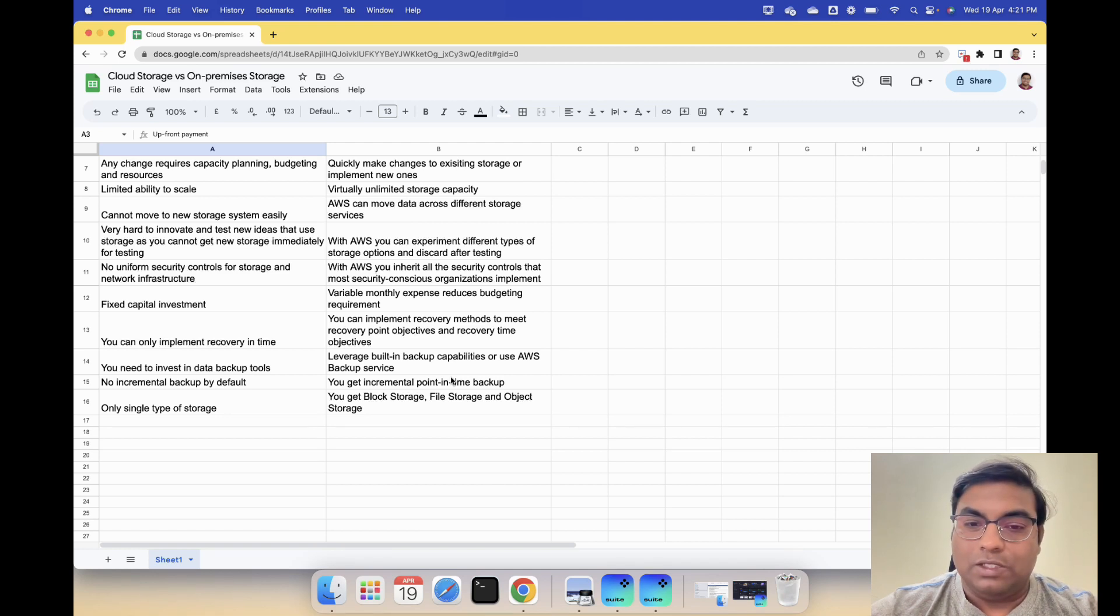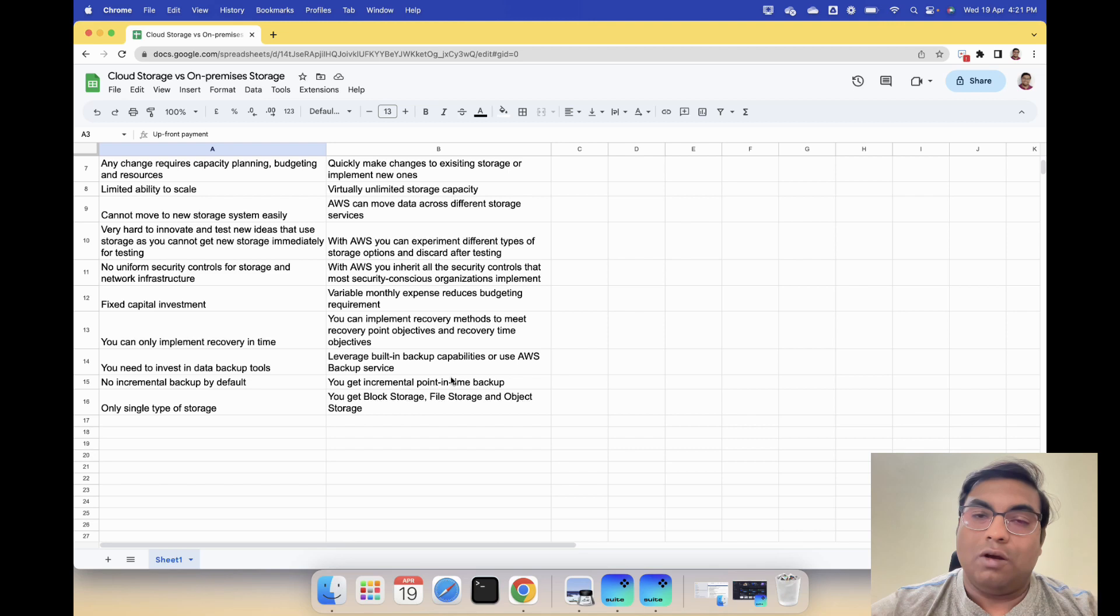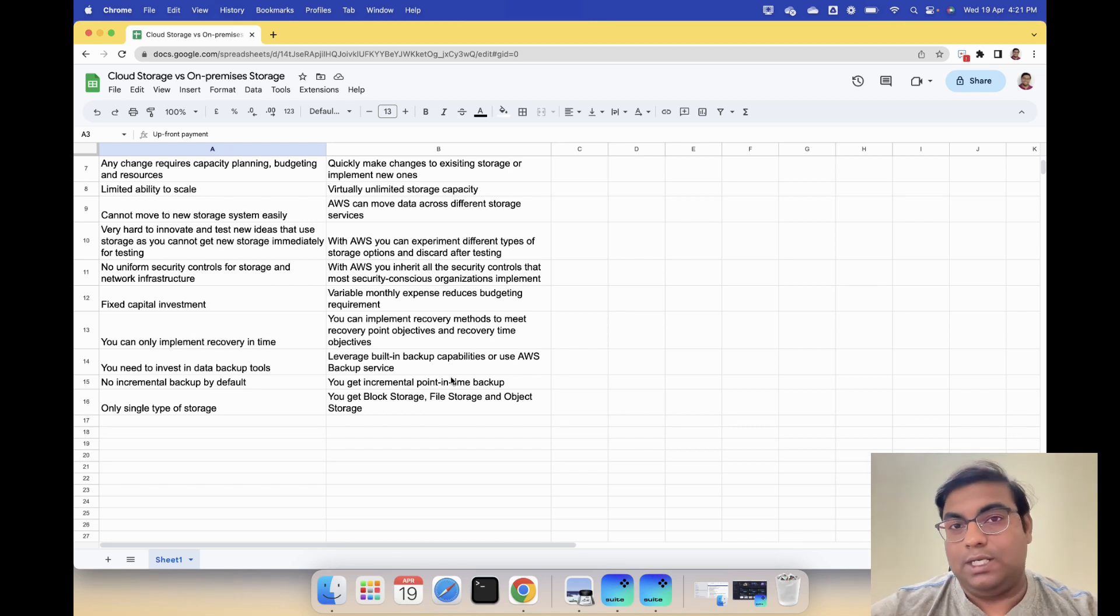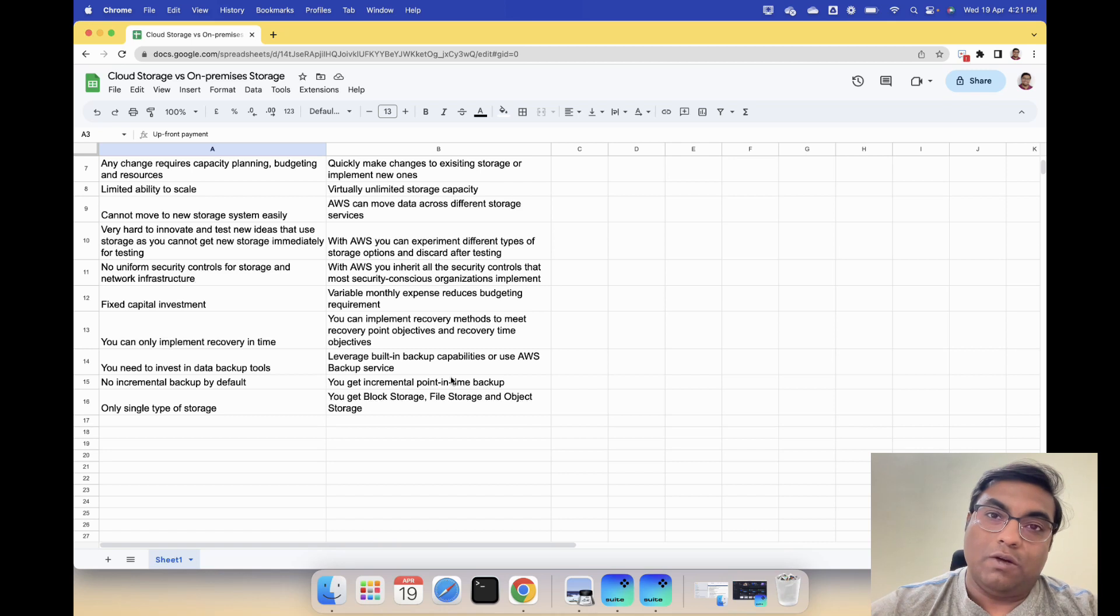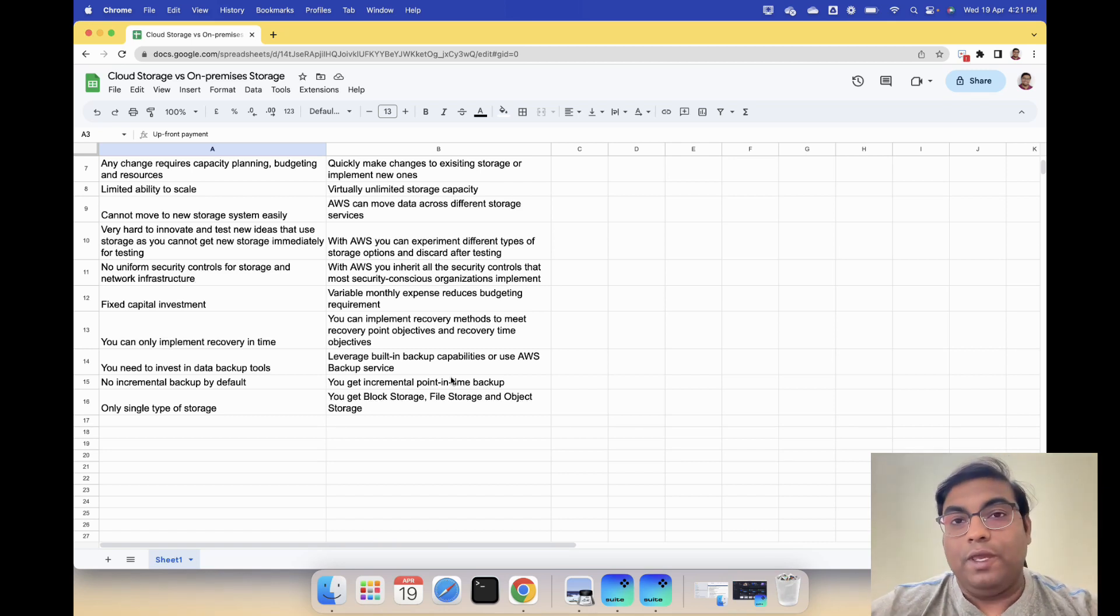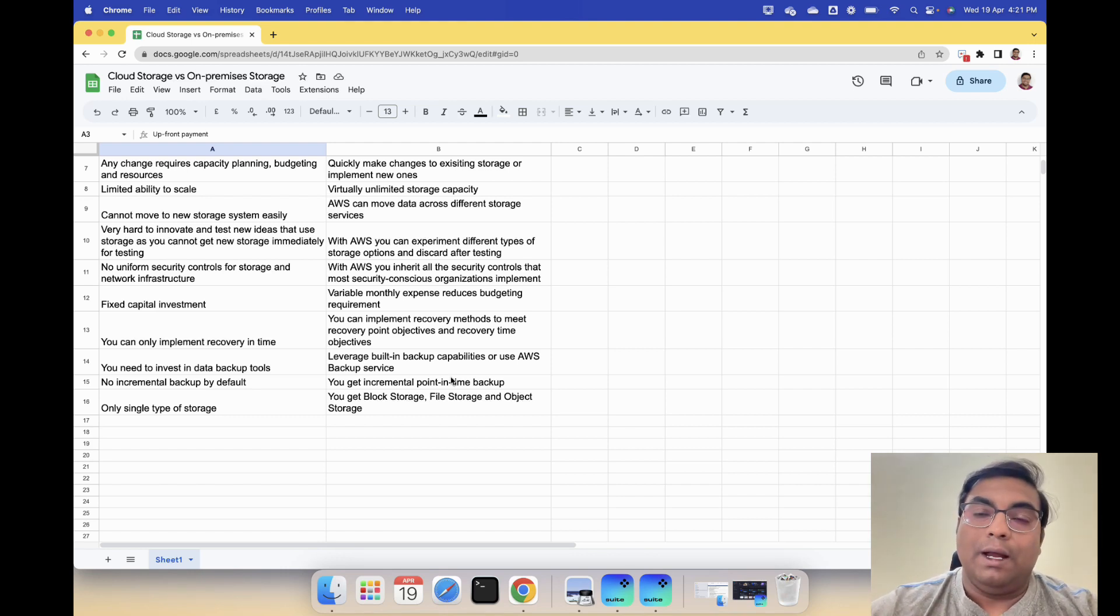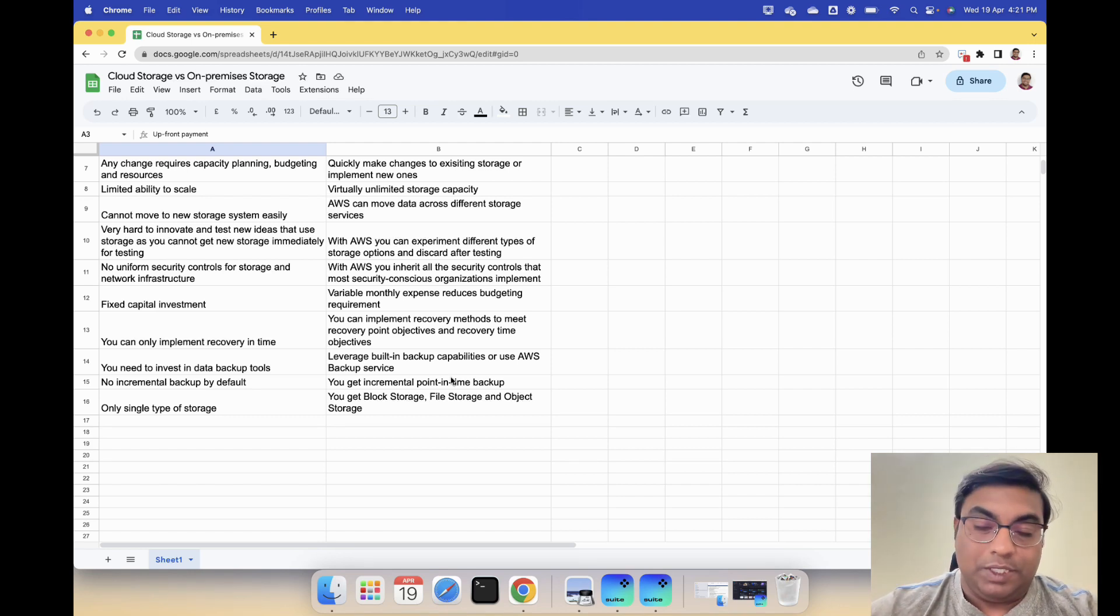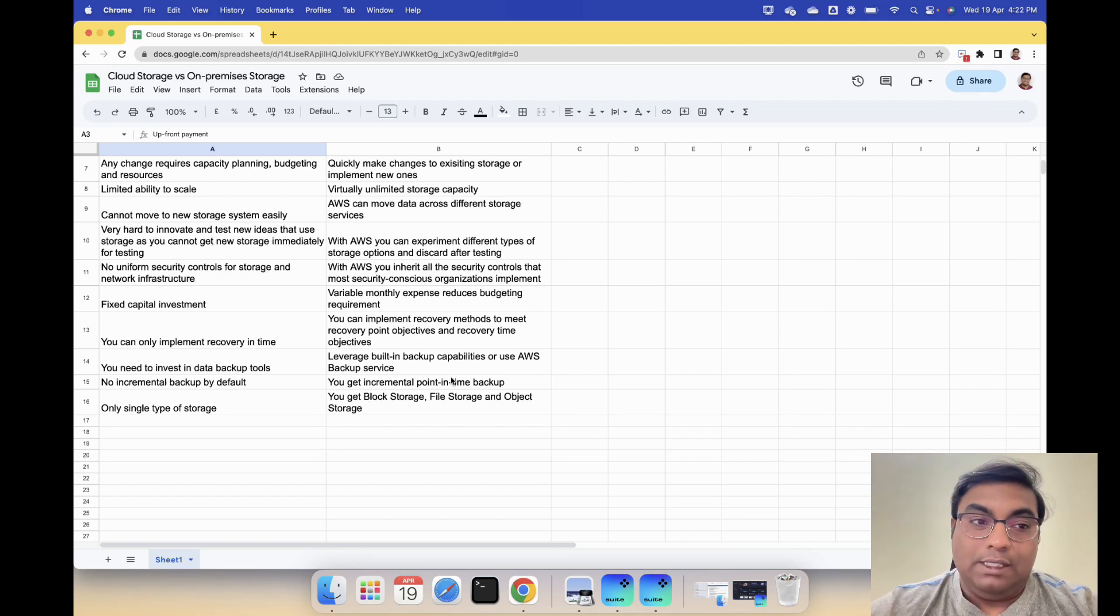At the end you can store a file on block storage, file storage, and also object storage - the same thing. But depending on how you are going to use it - whether it's for an application, whether it is by end users, or whether it is by your operating system - depending on where the data is going, you are going to pick the storage options. But you have all the available options with you.